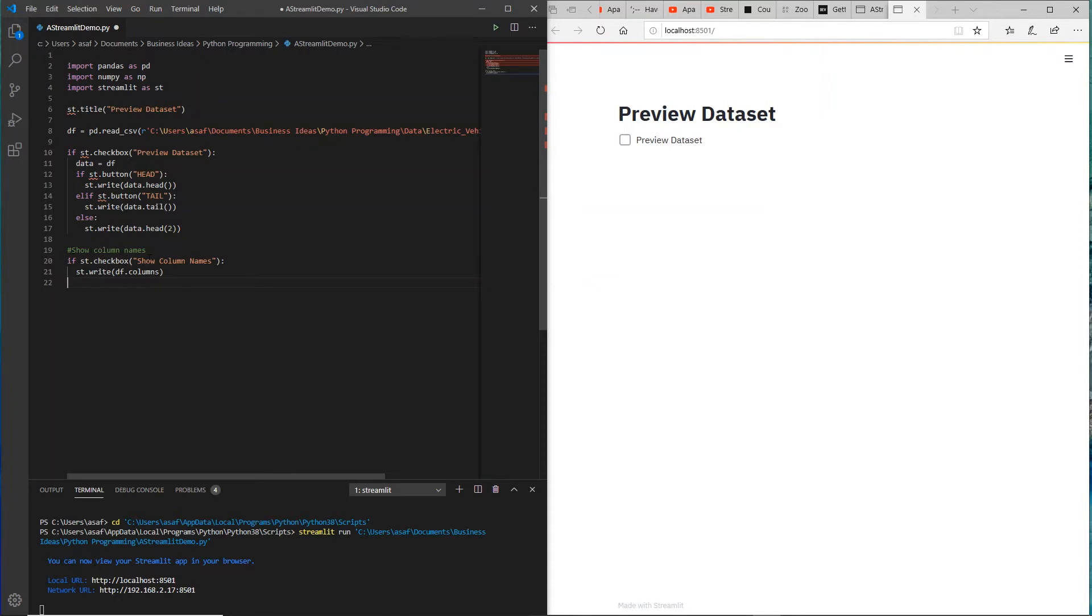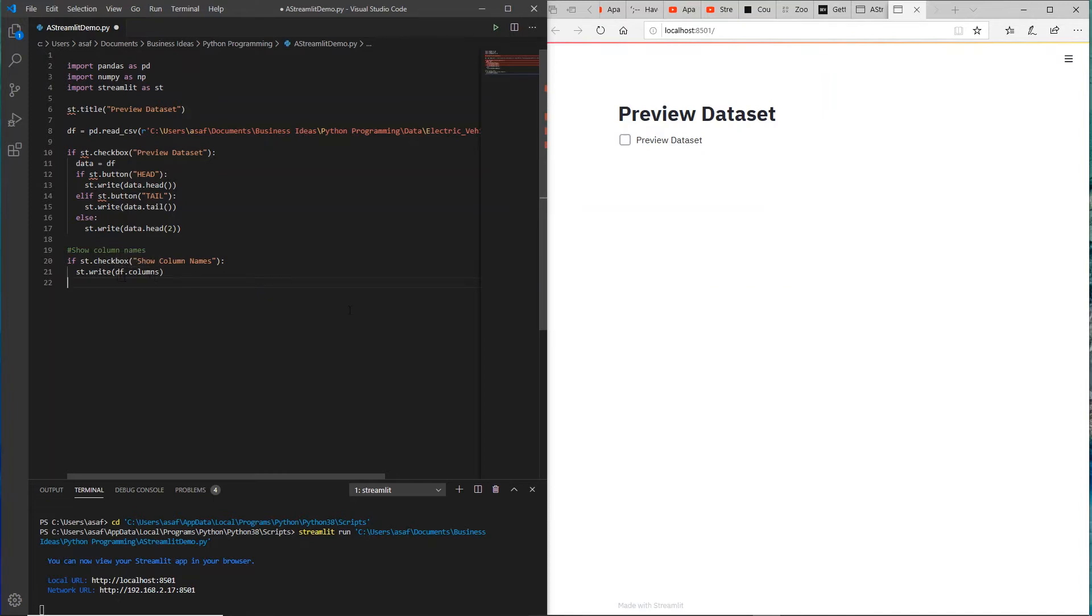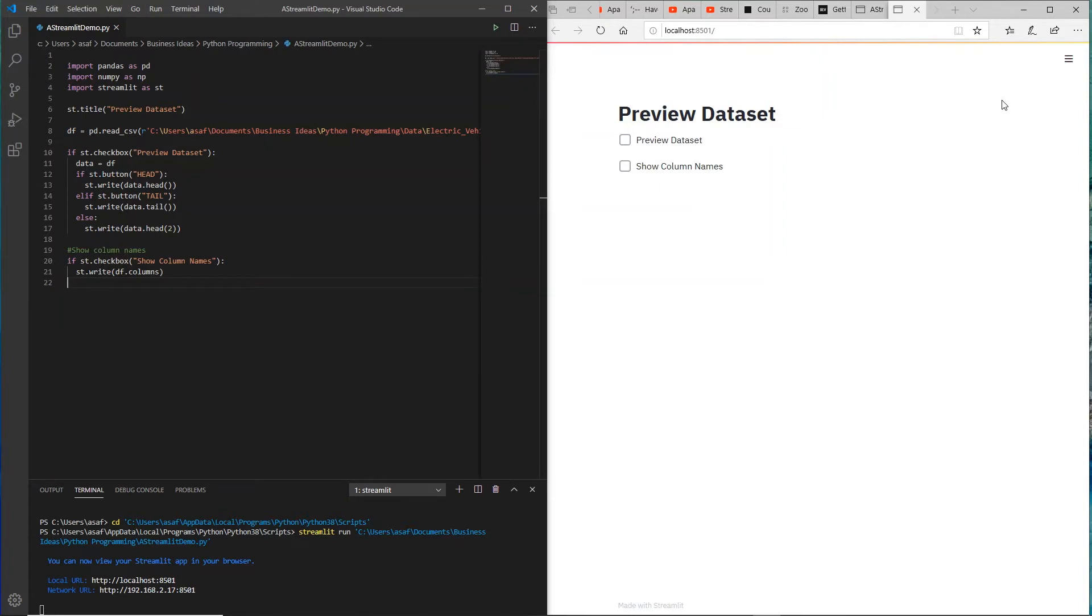I'm just commenting, it's saying show column names. If st.checkbox, if I select that, and the title is show column names, then st.right, so write to the screen df.column. Let me just save this additional code that I write.